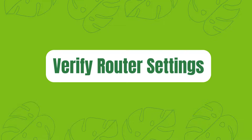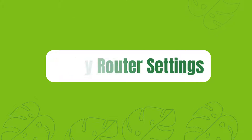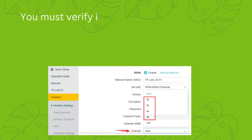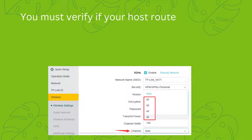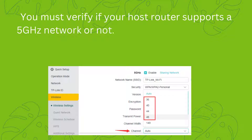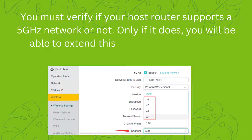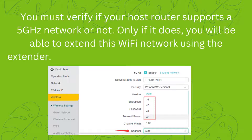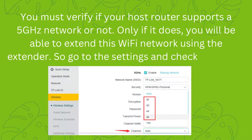Verify Router Settings. You must verify if your host router supports a 5 GHz network or not. Only if it does, you will be able to extend this Wi-Fi network using the extender. So go to the settings and check the same.